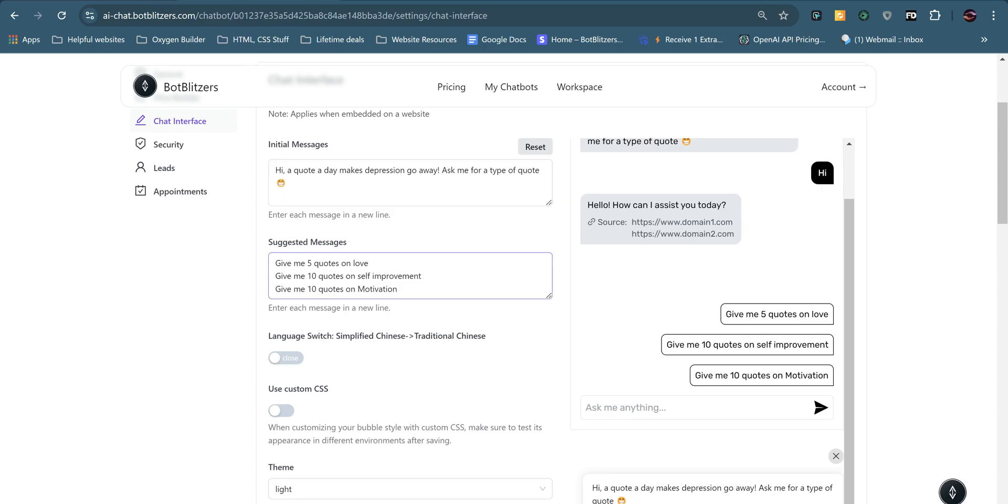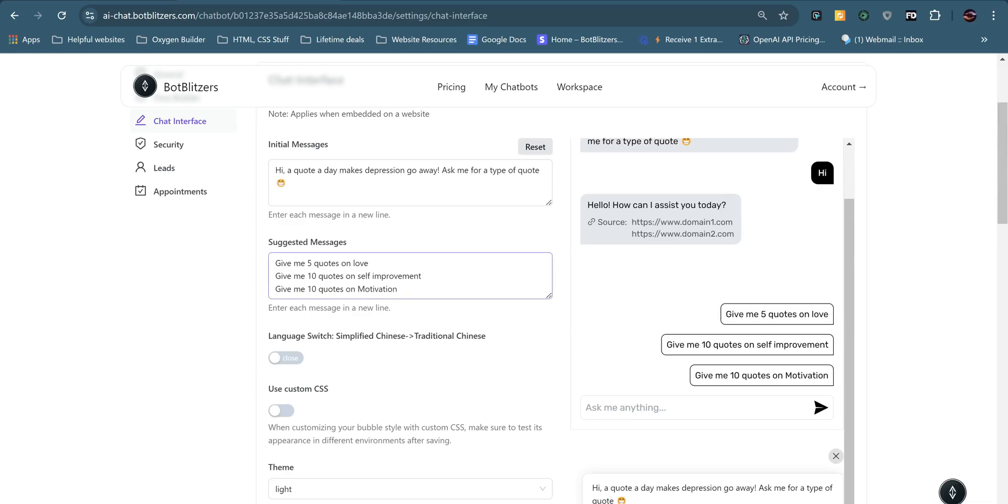For suggested messages, I've put give me five quotes on love, give me 10 quotes on self-improvement, give me 10 quotes on motivation. And what these are are like buttons that the user can click just once and that will automatically ask the chatbot this particular question or phrase. This is really handy to guide users into what you want them to ask, as sometimes they'll go on your website and not know what to do.